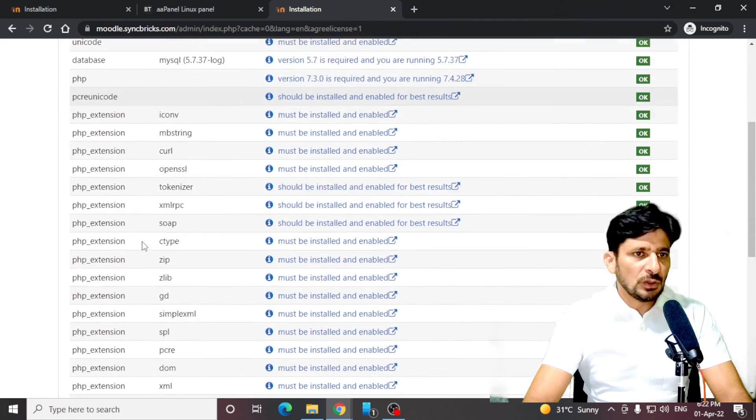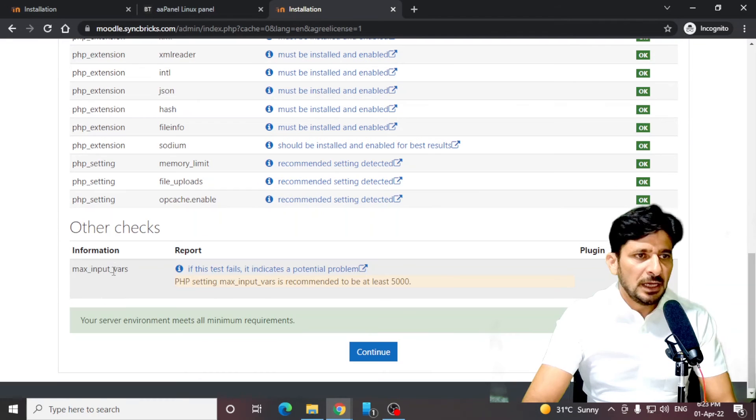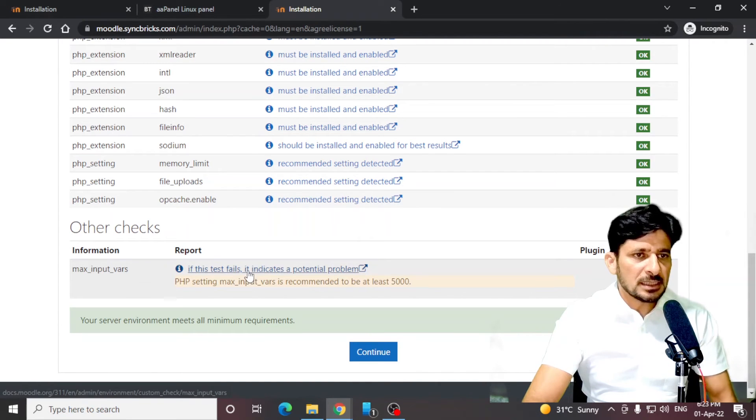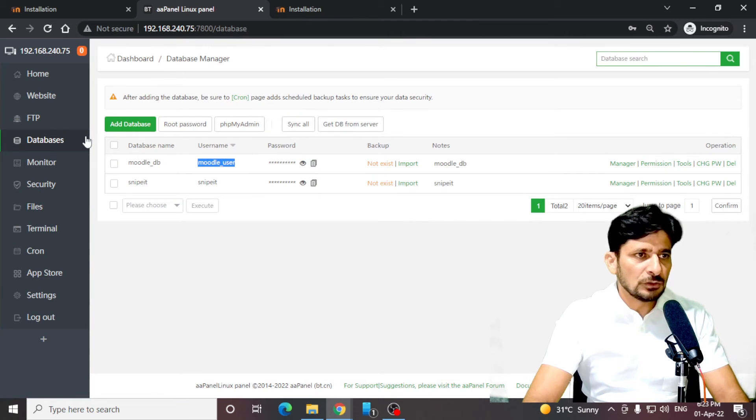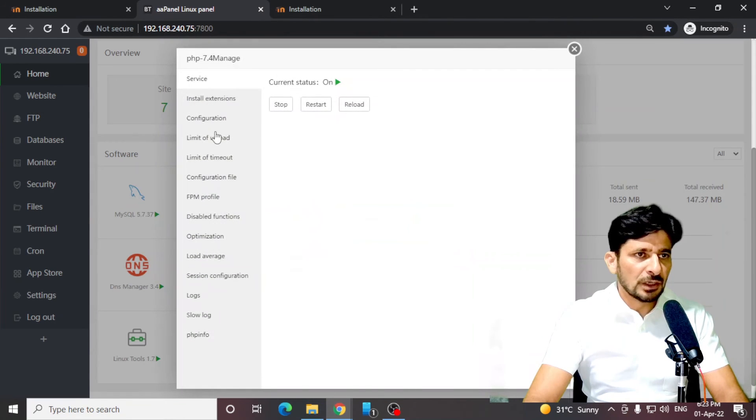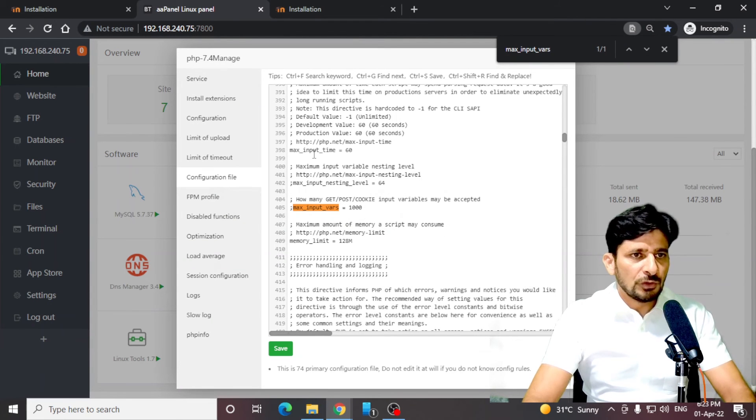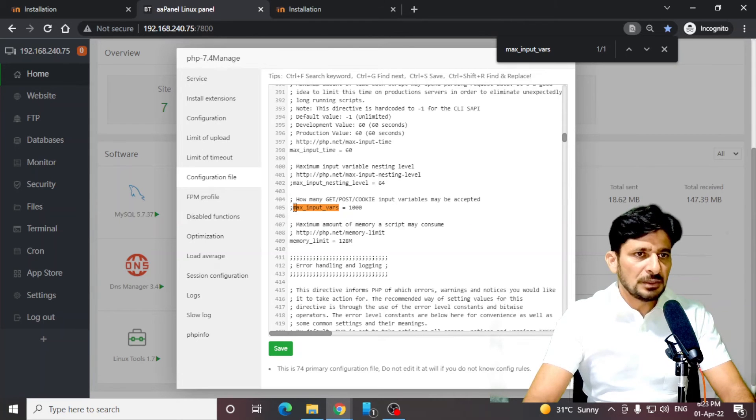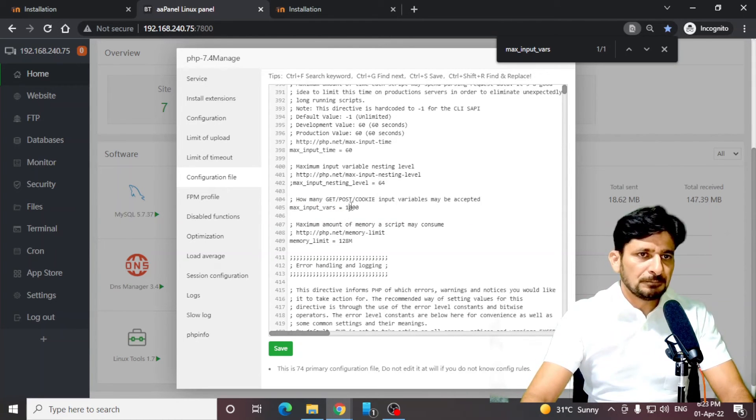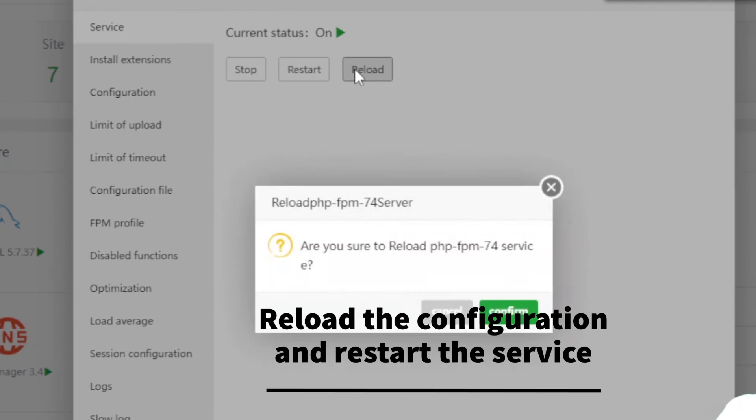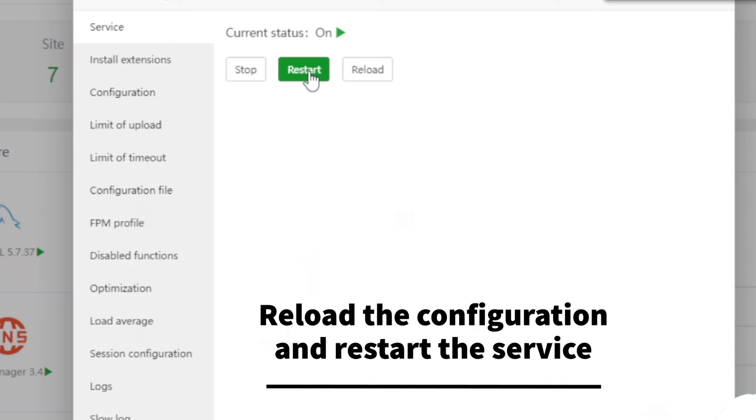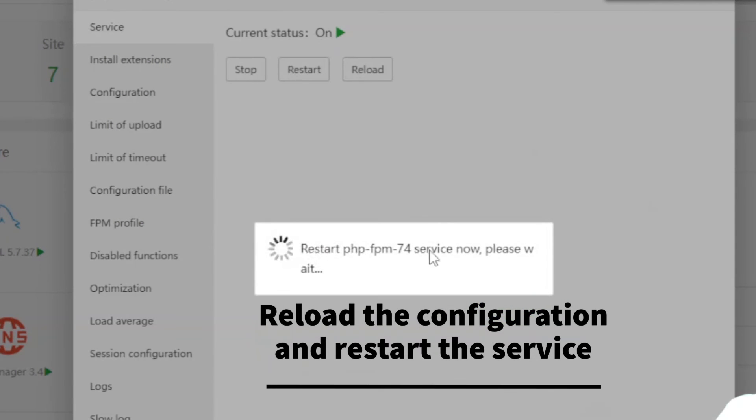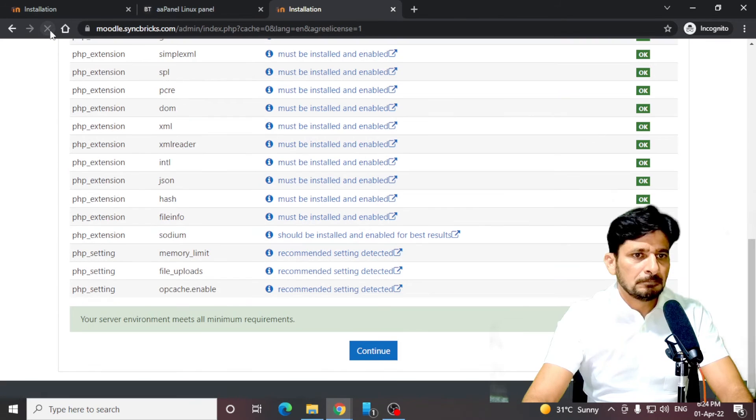Now, these are all the settings which have already been met. Max input vars needs 5,000 at least. We'll go back to the configuration of our PHP and look for, in the configuration file, look for the max input vars, which is 1,000. So I'll be changing it to 5,000 because this is the minimum required here. Now you can see that it is meeting all the requirements.